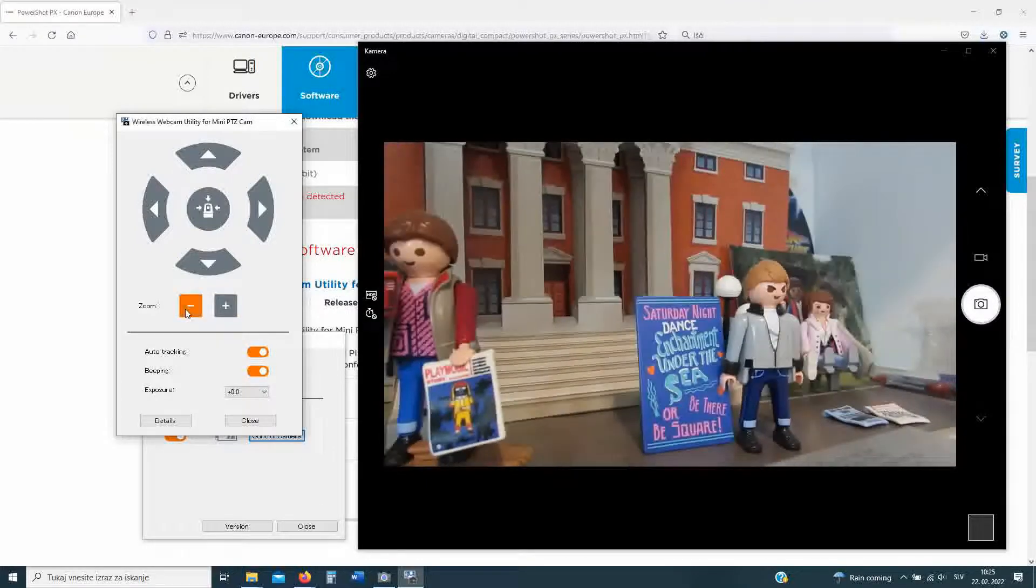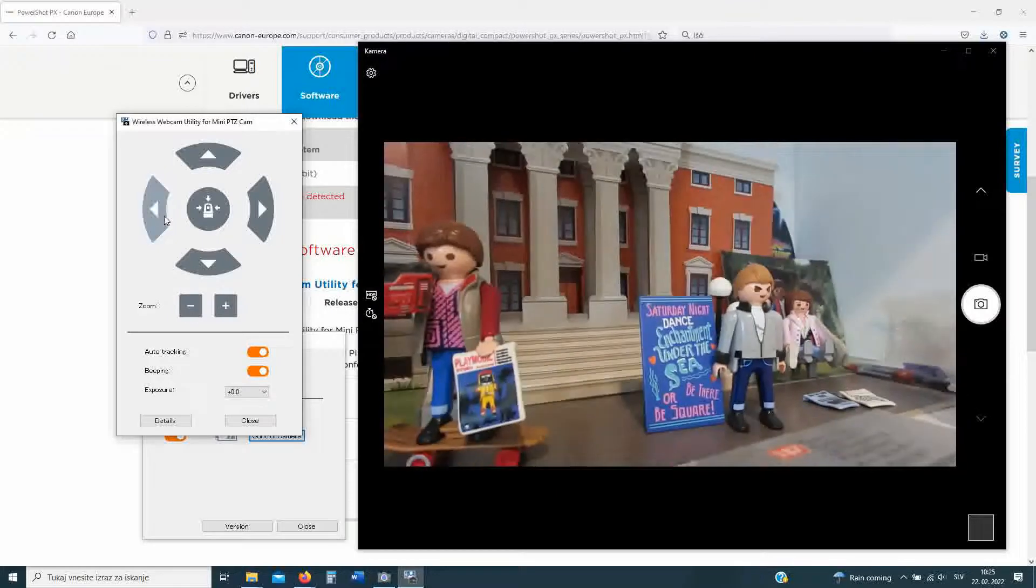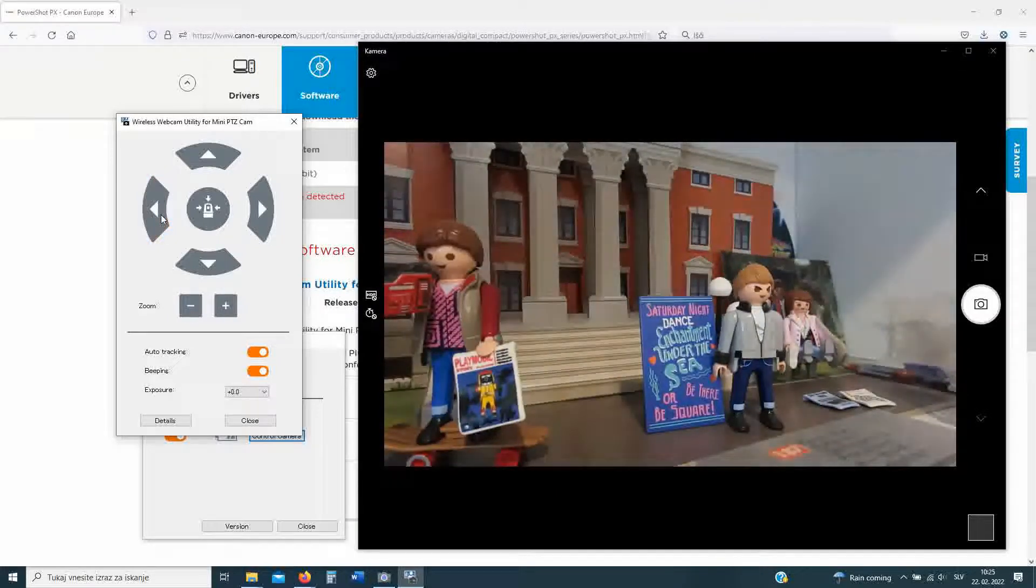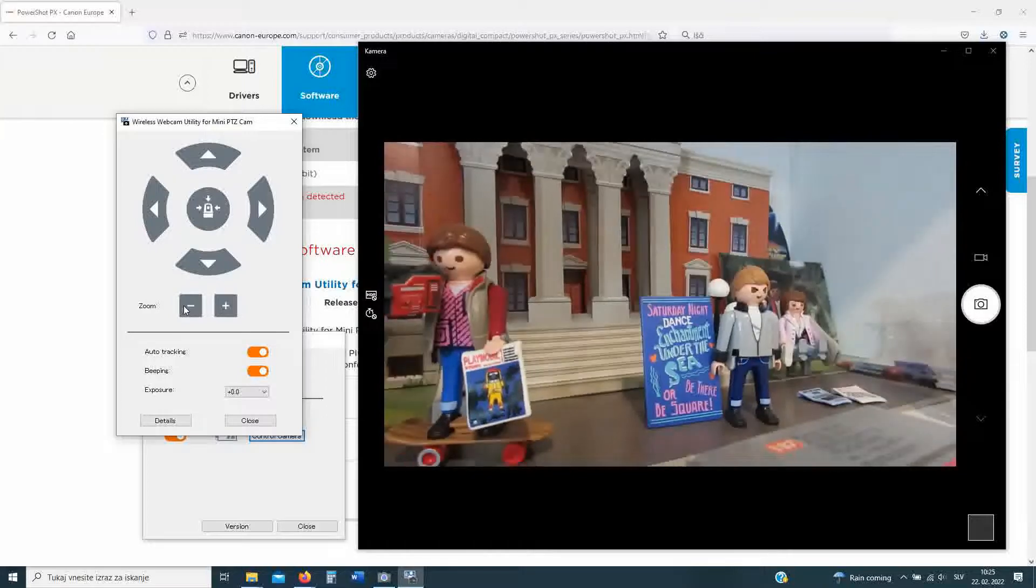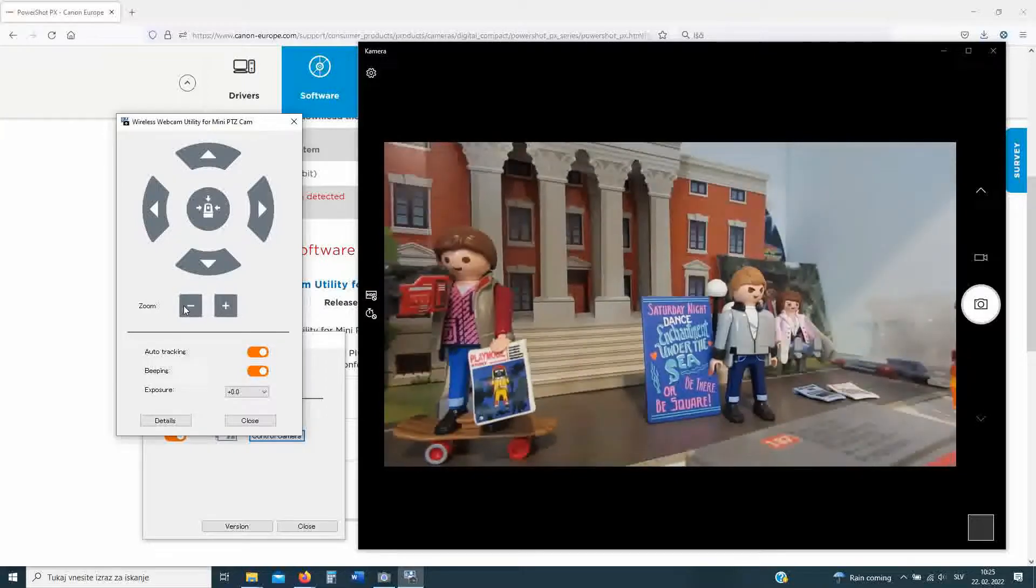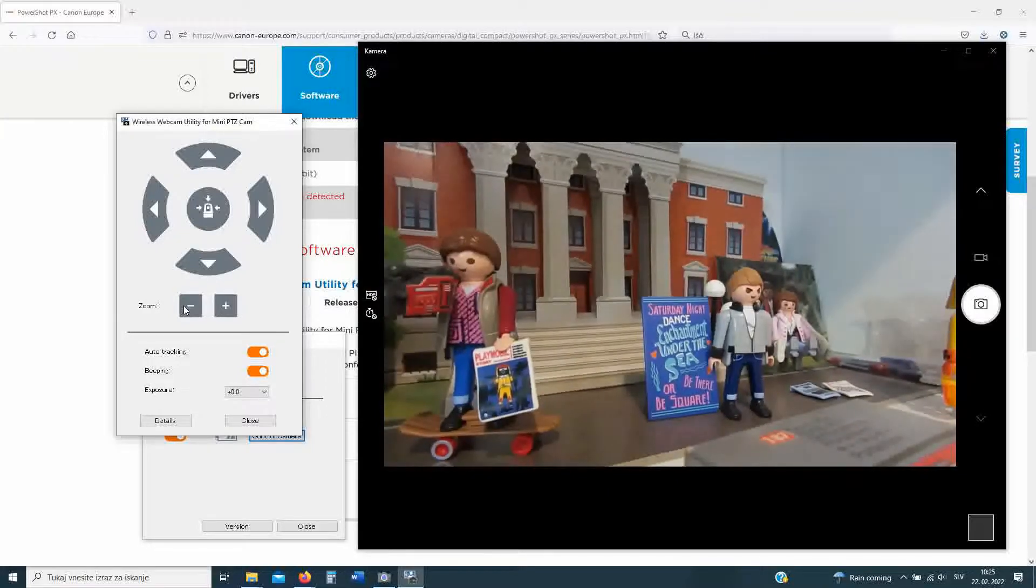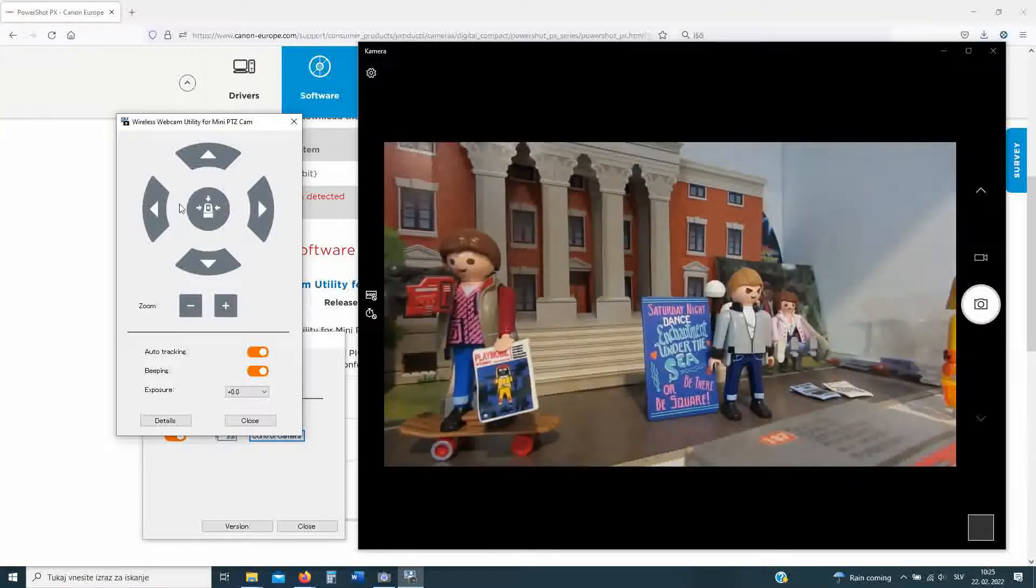The webcam can now be used with any software that you like: Zoom, Teams, etc. You just have to select the right camera as your webcam, and this is it. Enjoy using it.